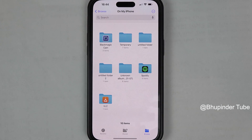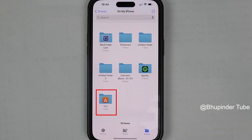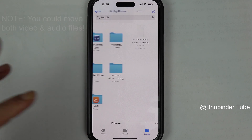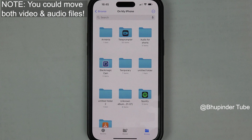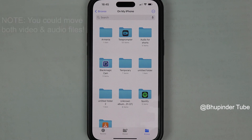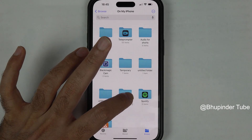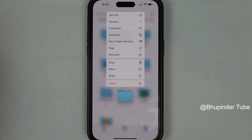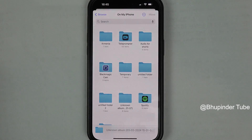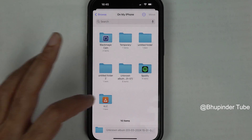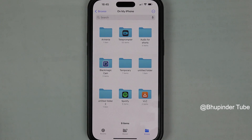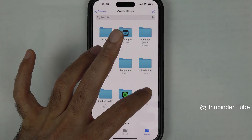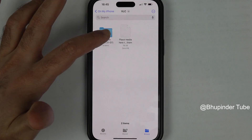Find your Files app and tap on it to open it. Here you should be able to see a folder called VLC. All you have to do is move your audio files to this folder. Touch and hold the audio folder that you want to play, then tap on Move. Now select the VLC folder and tap on Move to move your audio folder there.